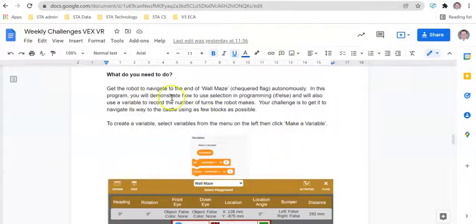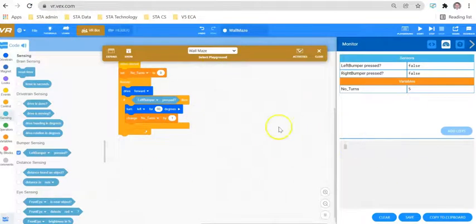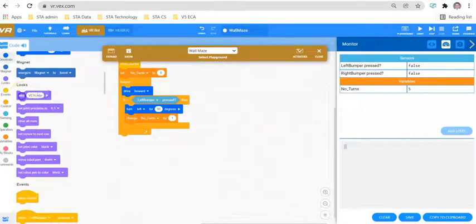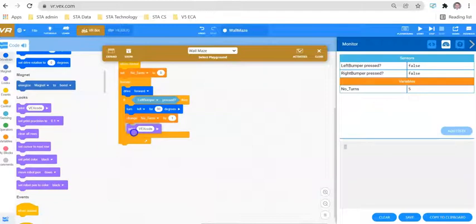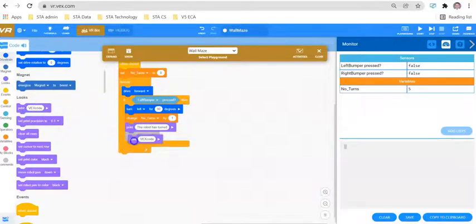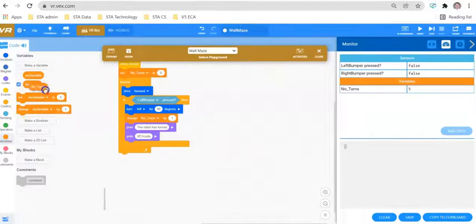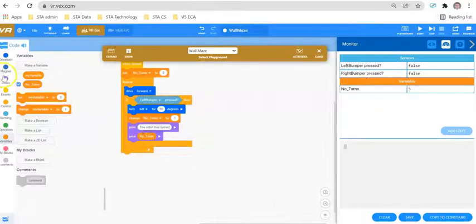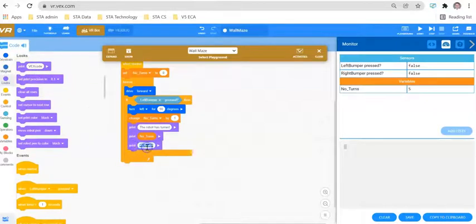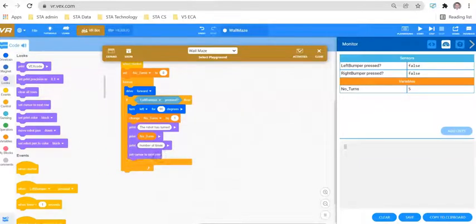In this challenge we also want to get the robot to print out the number of turns it's making — let's get the robot to talk to us. We'll add a print statement saying 'the robot has turned,' then another print block with the variable 'number of turns' inside it, and then another print block saying 'number of times.' We also need to set the cursor to a new row each time something prints, otherwise the text will run off the screen.